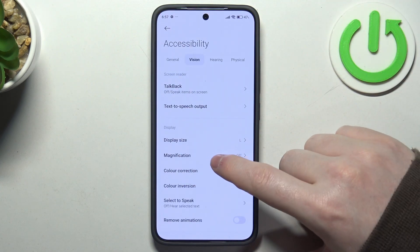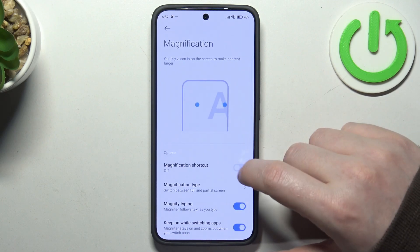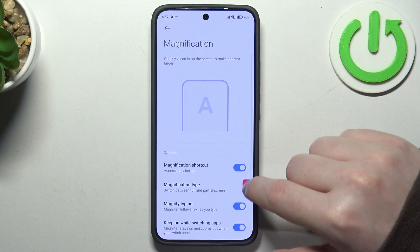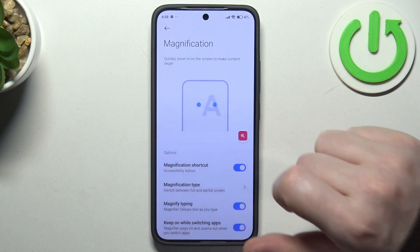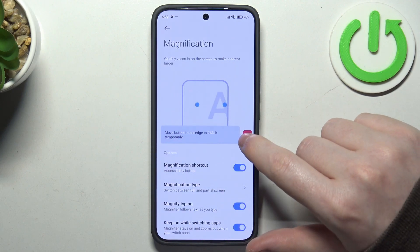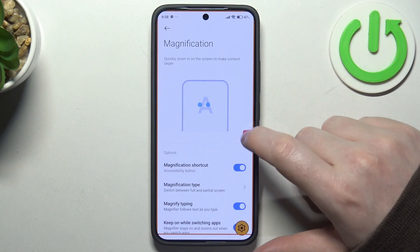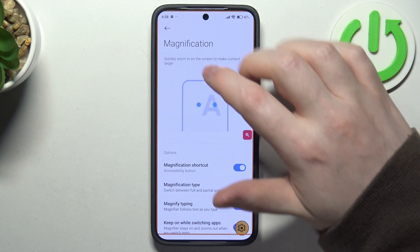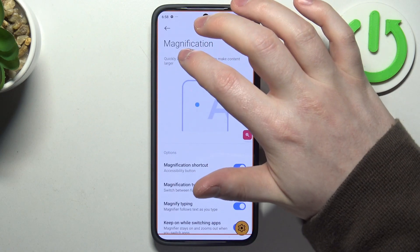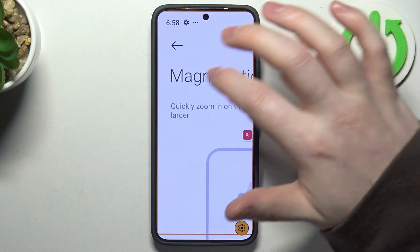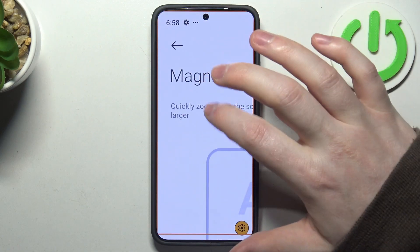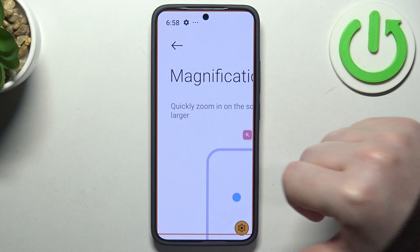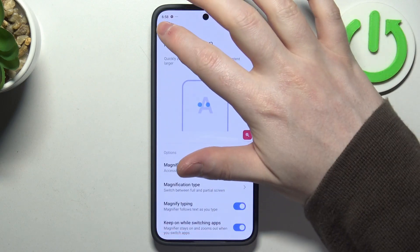Next is magnification. Right here you'll be able to activate the magnification shortcut. There's a loop icon floating around your screen. When you click on it you will enter zoom mode, and then anywhere else you click on your screen it will zoom in. If you want to zoom out, click on that same loop icon again.